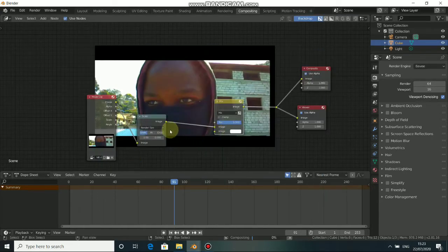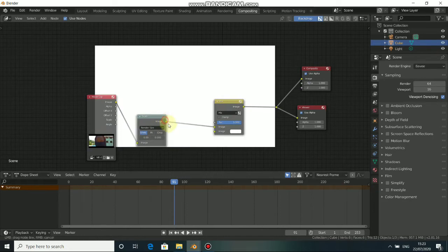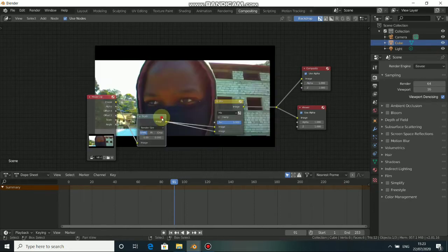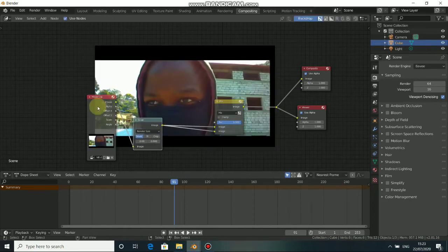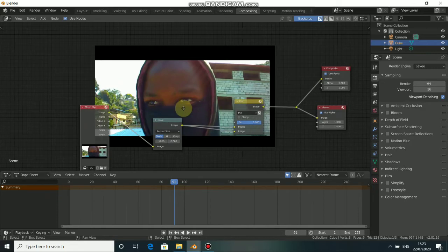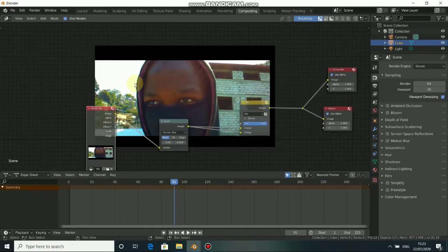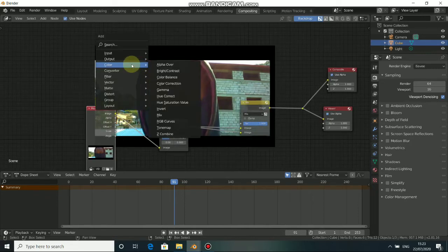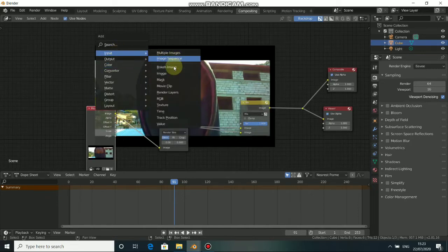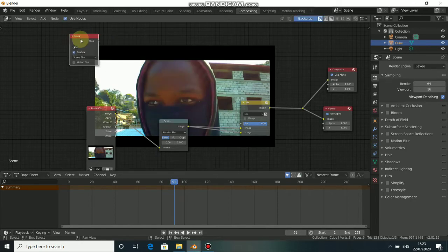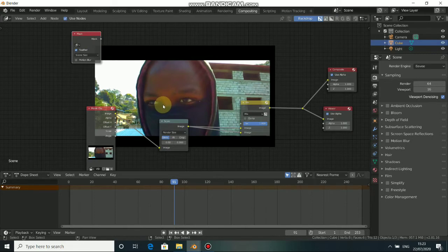Bring this connection here. Now we obviously need our mask nodes. Press Shift+A, come to Input, go to Mask. We need two of these mask nodes because we have two masks for our eyes — duplicate it by pressing Shift+D.